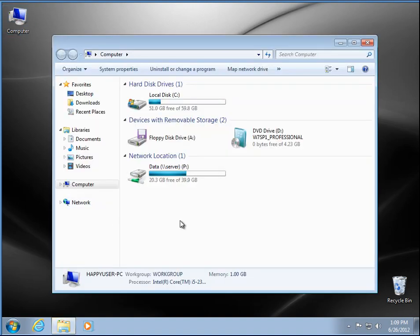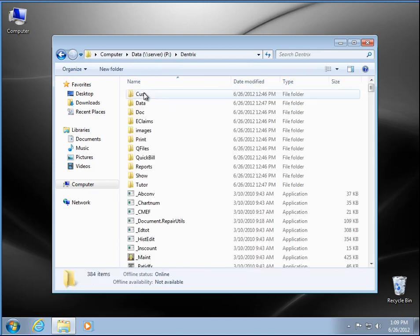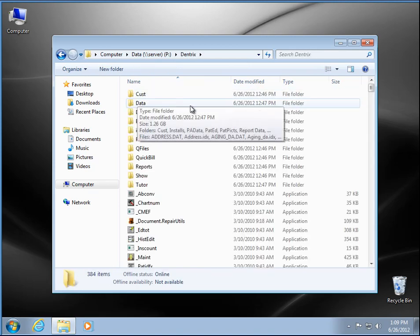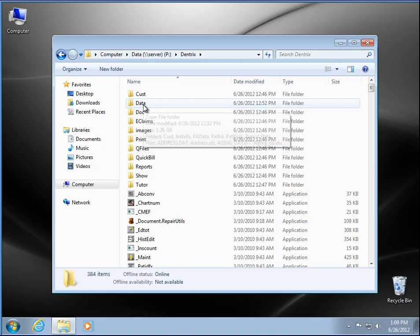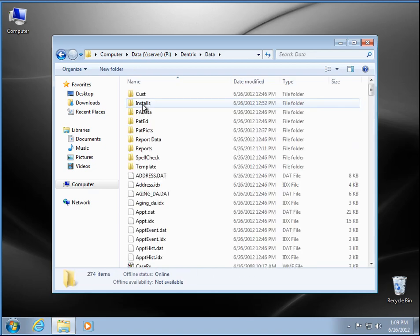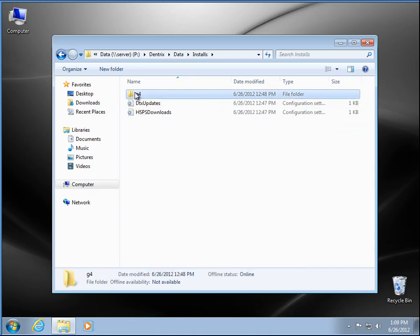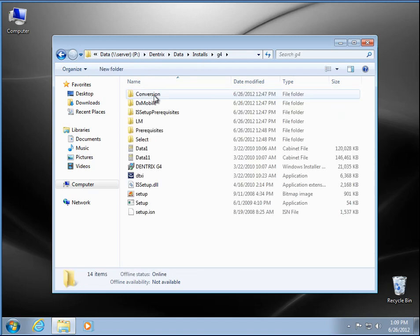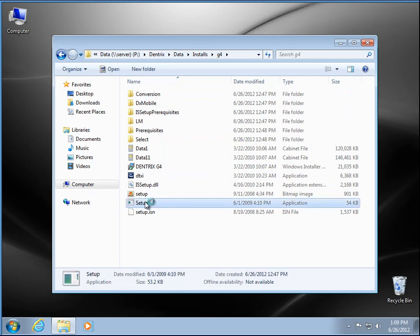We already have our connection to our server, our map drive here. You open that up, we're going to go into our Dentrix folder. In Dentrix 11 it was right here in setup, but in G4 it's in the data folder, and then the installs folder, G4, then run the setup application here.